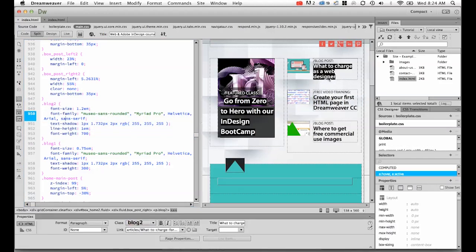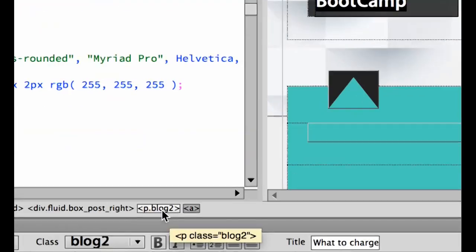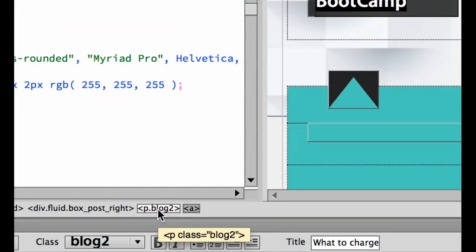So on this right hand side here, I've got this bit of text highlighted. And you can see down the bottom here, it's called Blog2. So it's got this thing called Blog2 that I've added to it. Just the name.